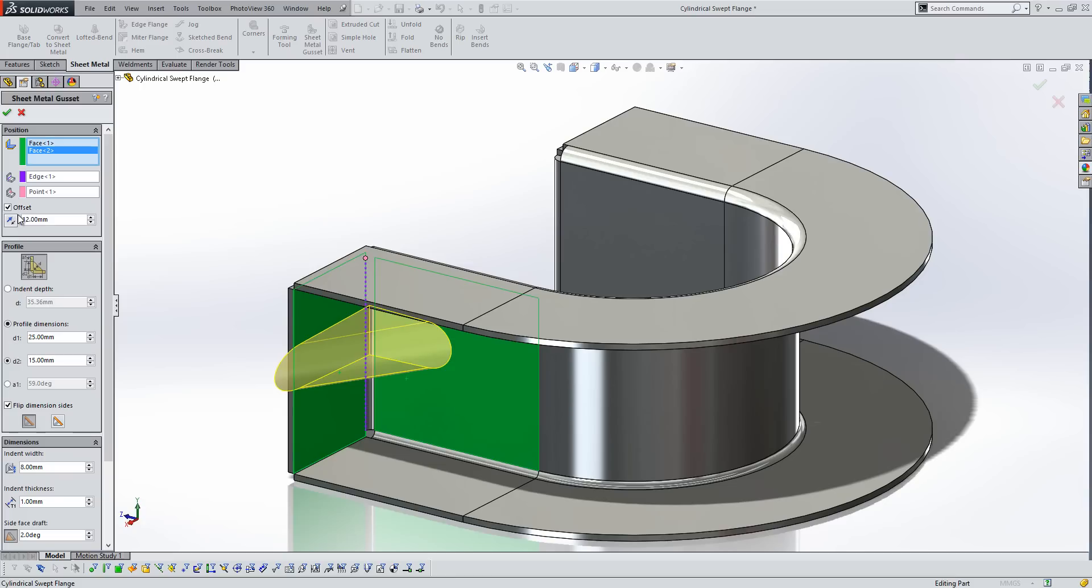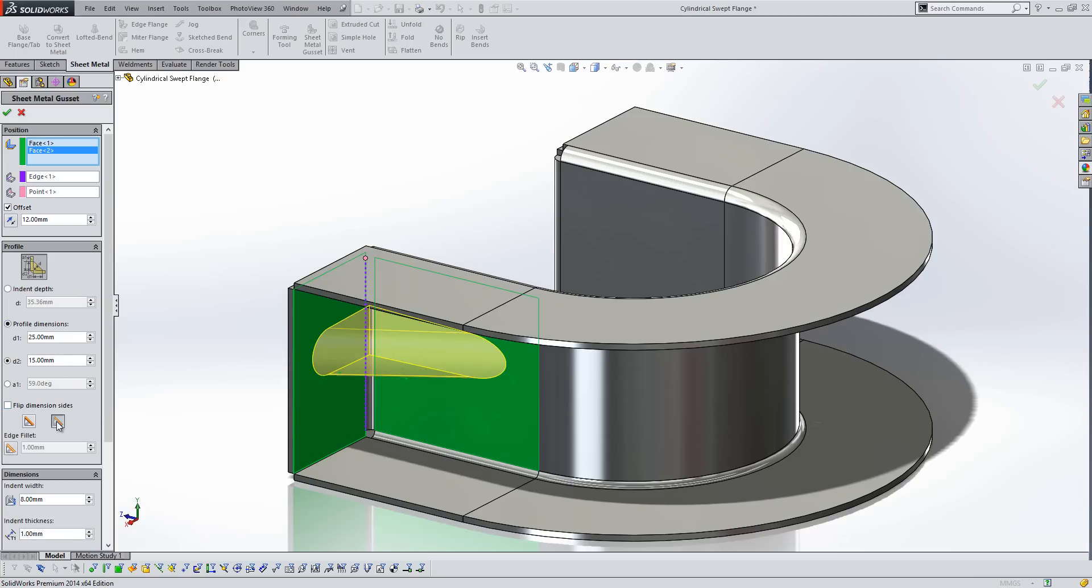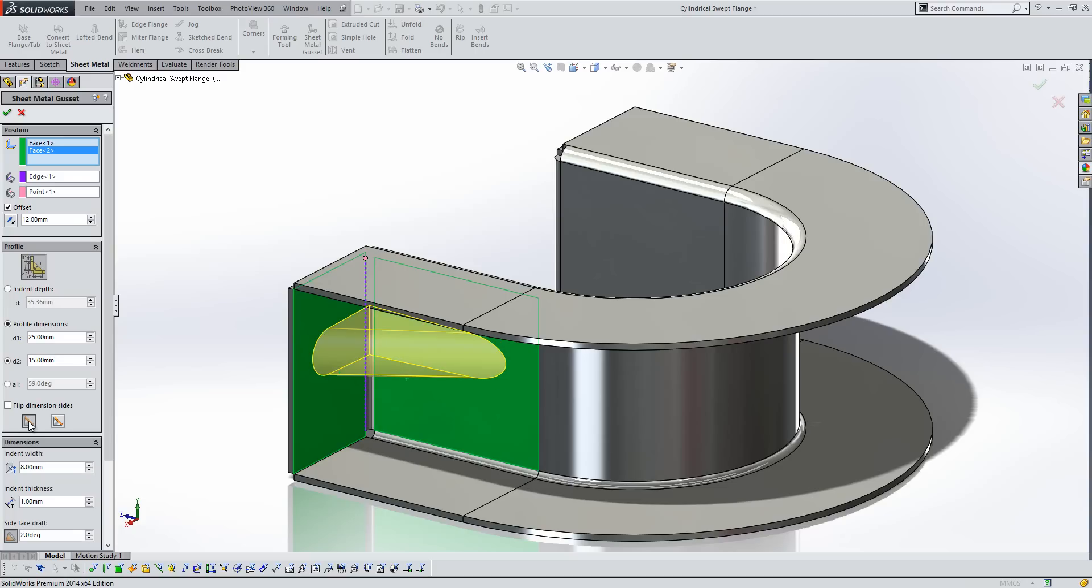So we can control the offset values here and the direction of the offset, like so. We can also control it via the indent depth if we want to, or alternatively via profile dimensions as shown here. So if we just flip the dimension sides to give us what we want, like so. We can also choose to have a flat gusset, or alternatively a full round on the end.